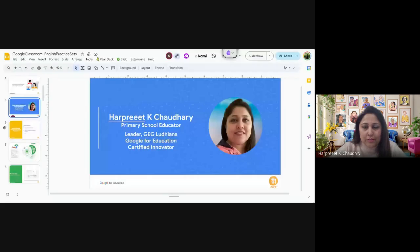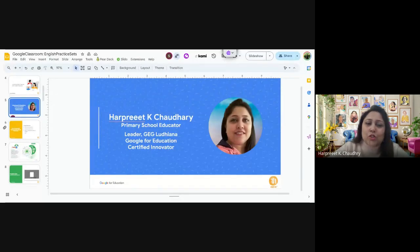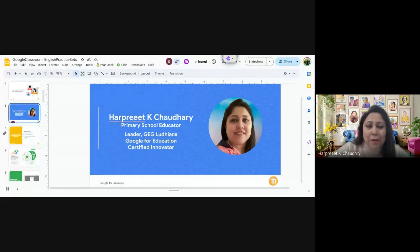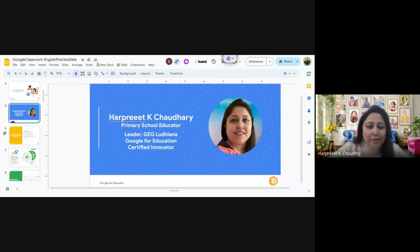I am Harpreet Chaudhary from New Delhi. I am a Google certified educator, trainer, and innovator. I am also a GEG — Google Educator Group Ludhiana — lead. I am a primary school educator with the French International School of Delhi, and I have been here for about 17 years, teaching for 21 plus years. Alongside, I have been associated with technology as my passion, and whatever I learn, I feel it is my turn to give it back to the community.